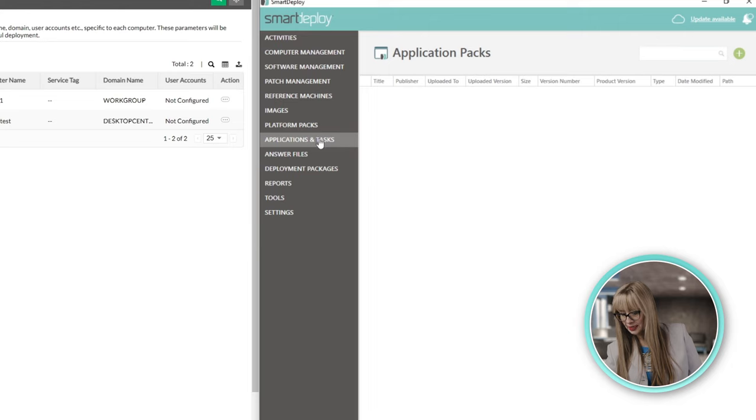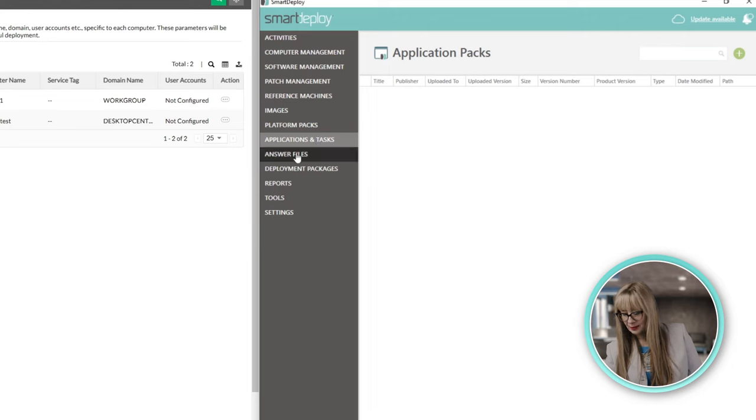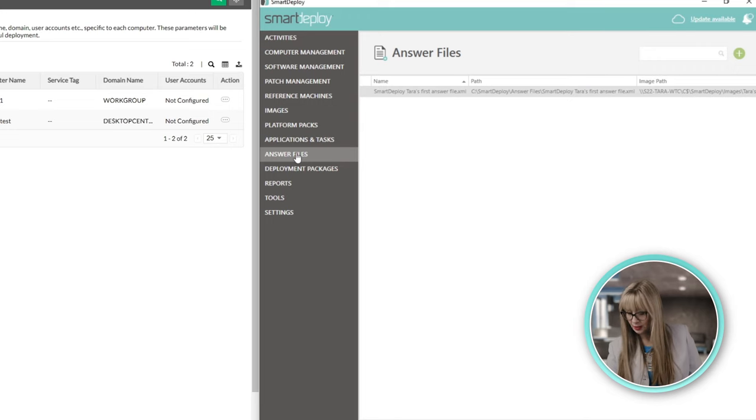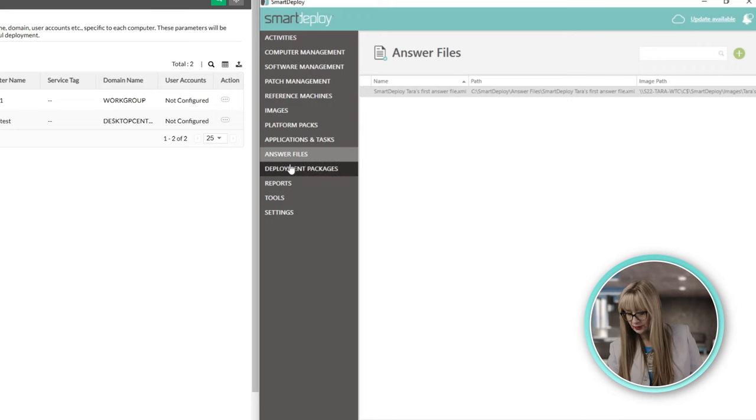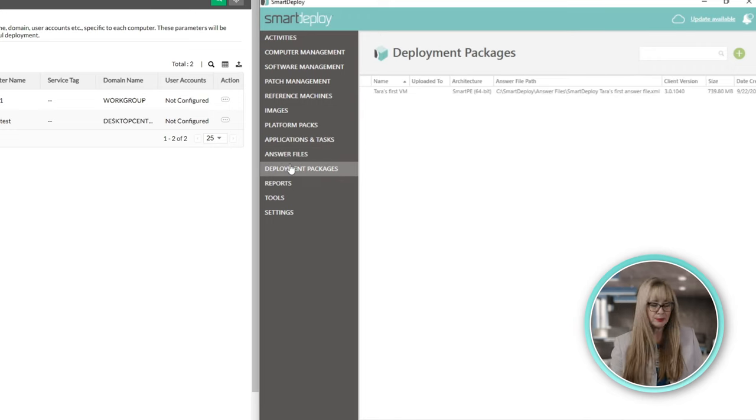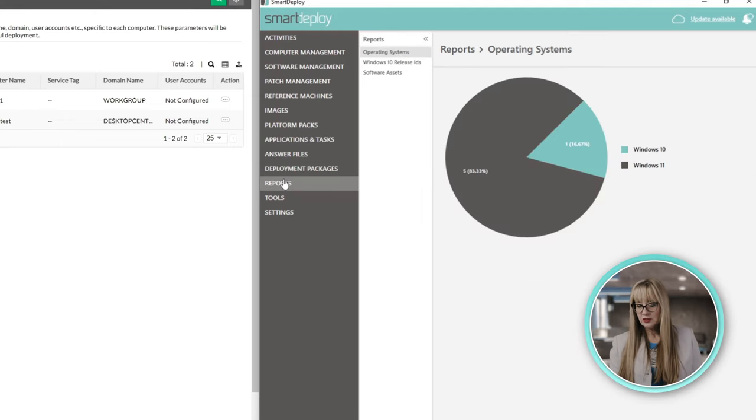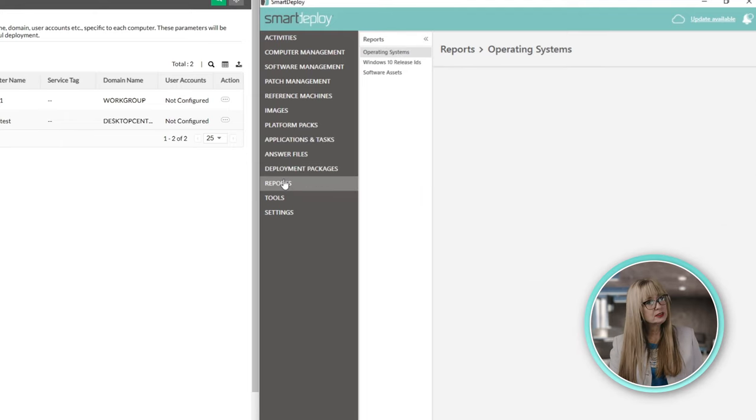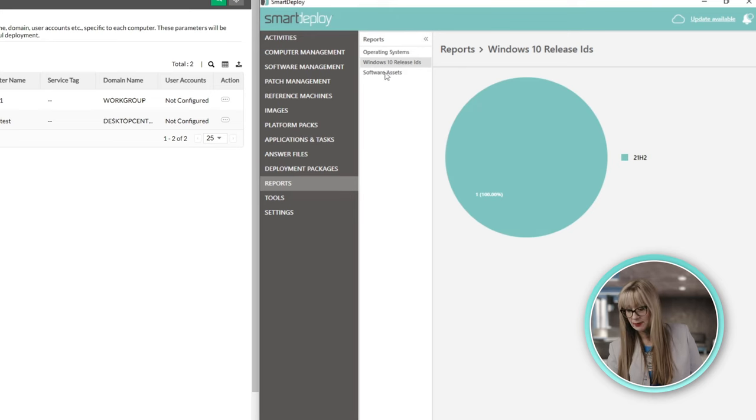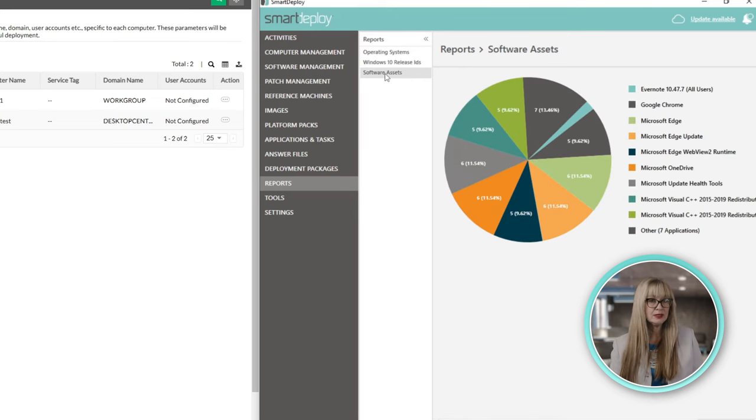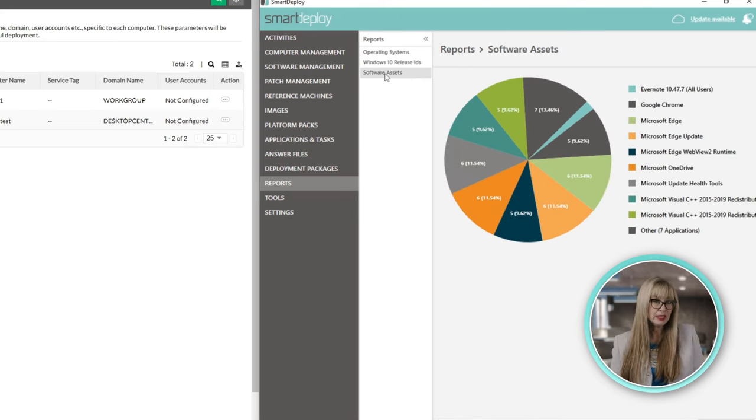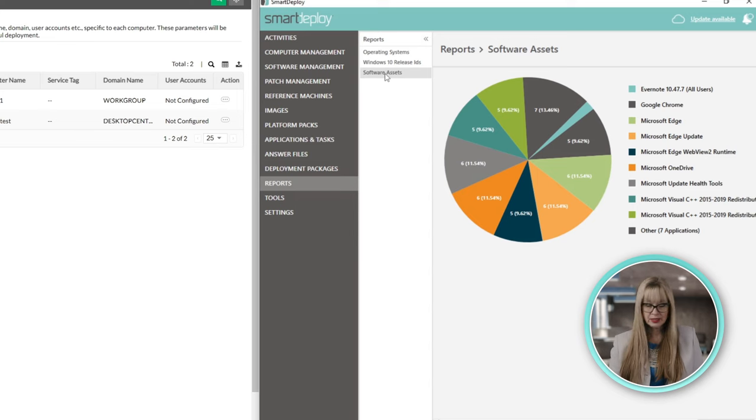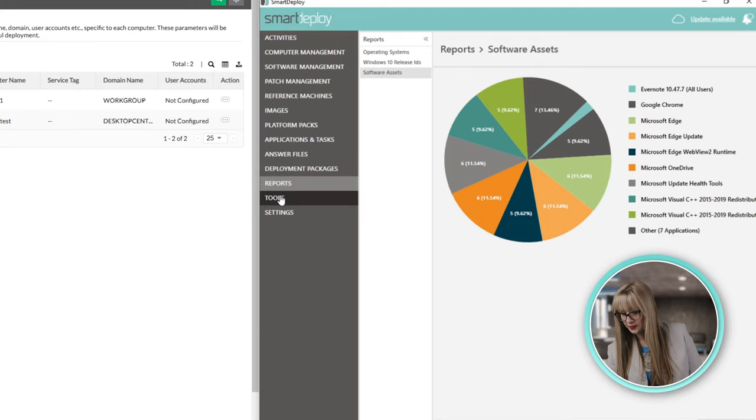Applications and tasks. I don't have any applications in here because I haven't done that yet. But, answer files. Great option. Love it. Deployment packages. They both do that. SmartDeploy is the only one that does reporting. And, it's not incredibly robust, I'll say, but it does have reporting. So, if I want to see all the software that I have installed, I can. OS Deployer doesn't have any reporting. So, I'm going to give it a slight edge to SmartDeploy for that.